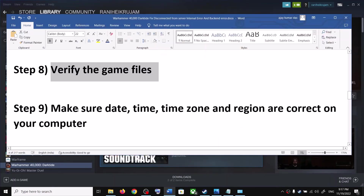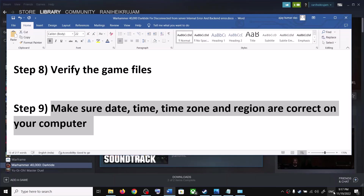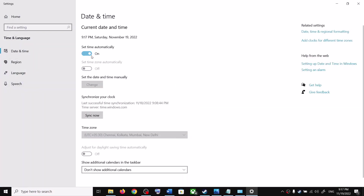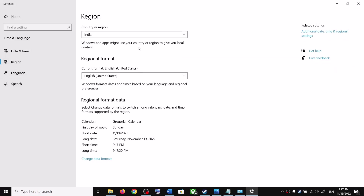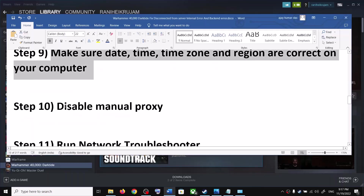The next step is to make sure your date, time, time zone, and region are correct. Right-click the date and time in the bottom right corner, click 'Adjust date and time,' ensure 'Set time automatically' and 'Set time zone automatically' are both on, and click Sync Now. Then go to Language and Region and make sure the correct country is selected.